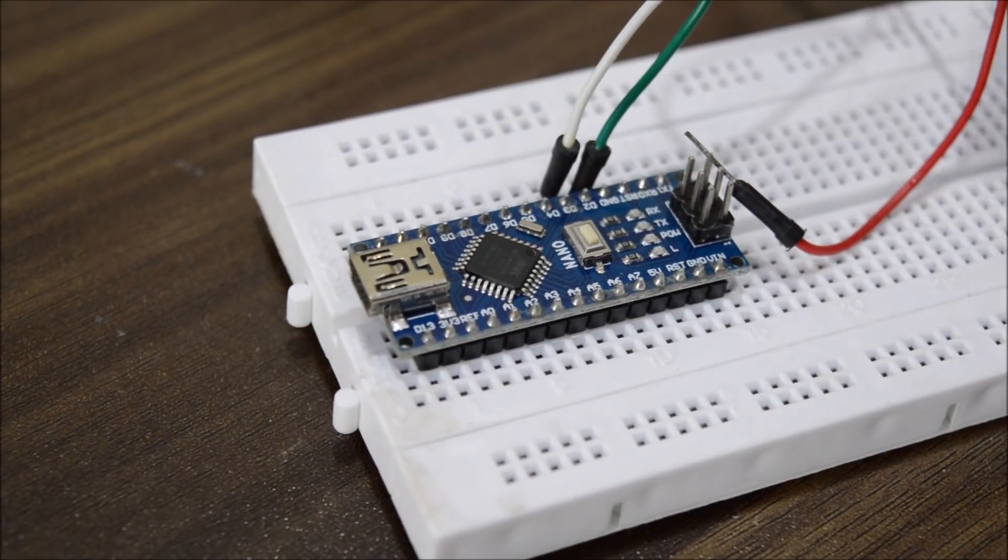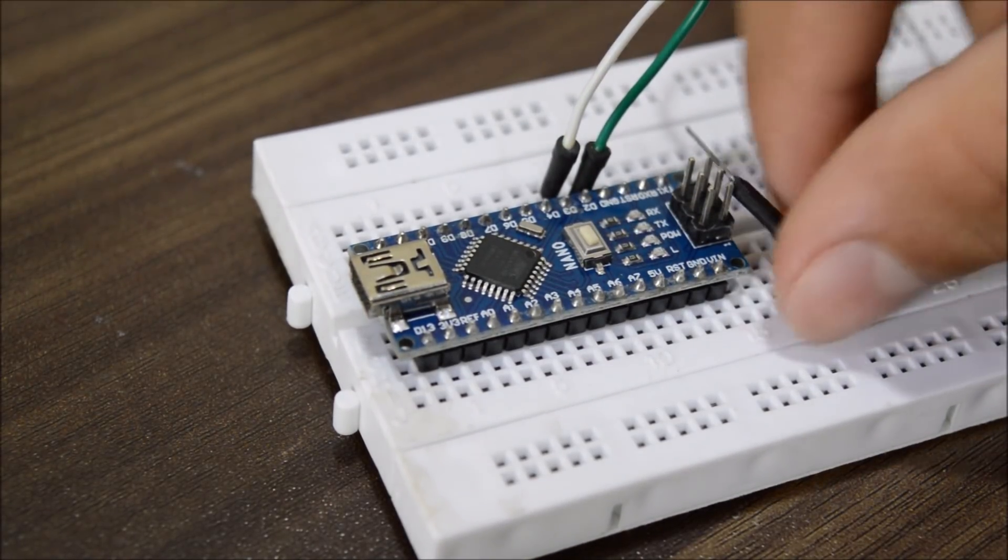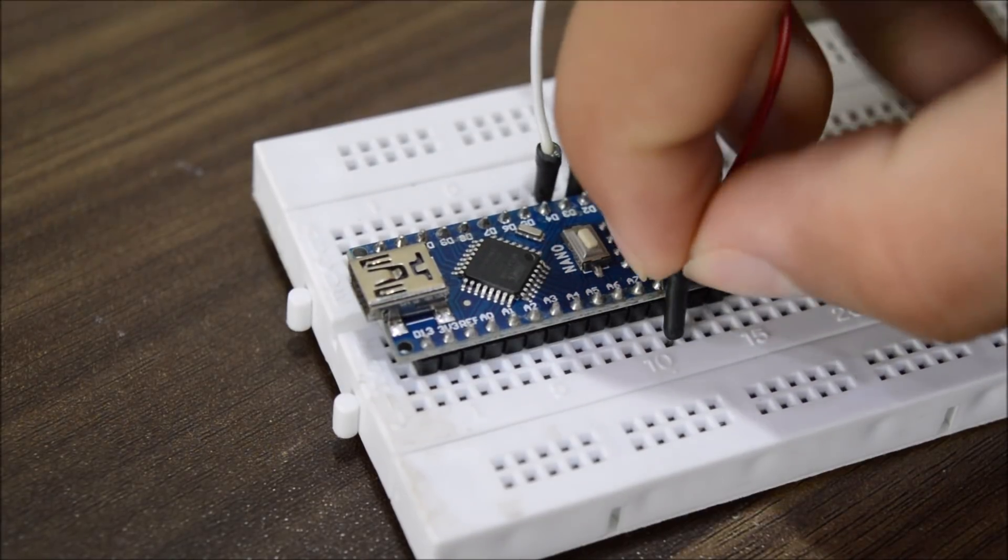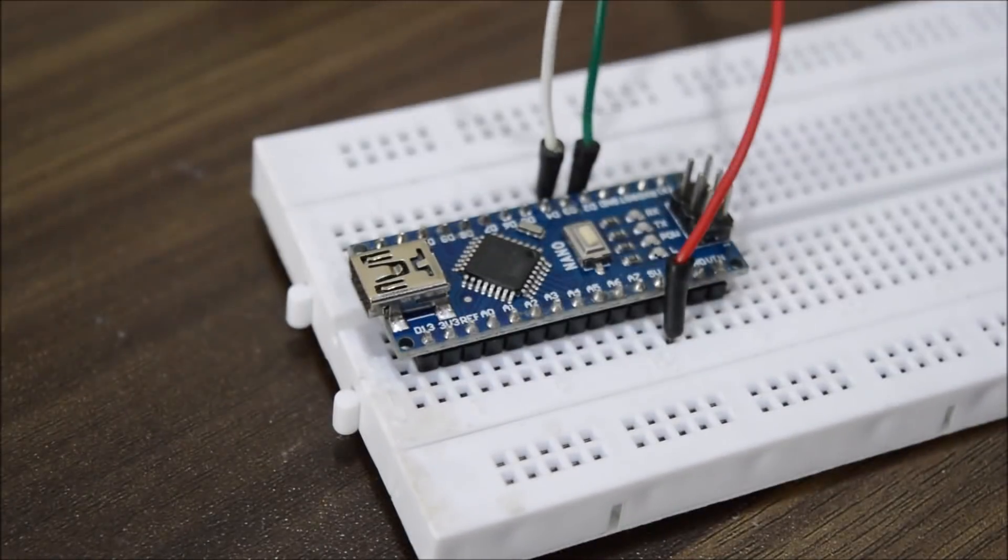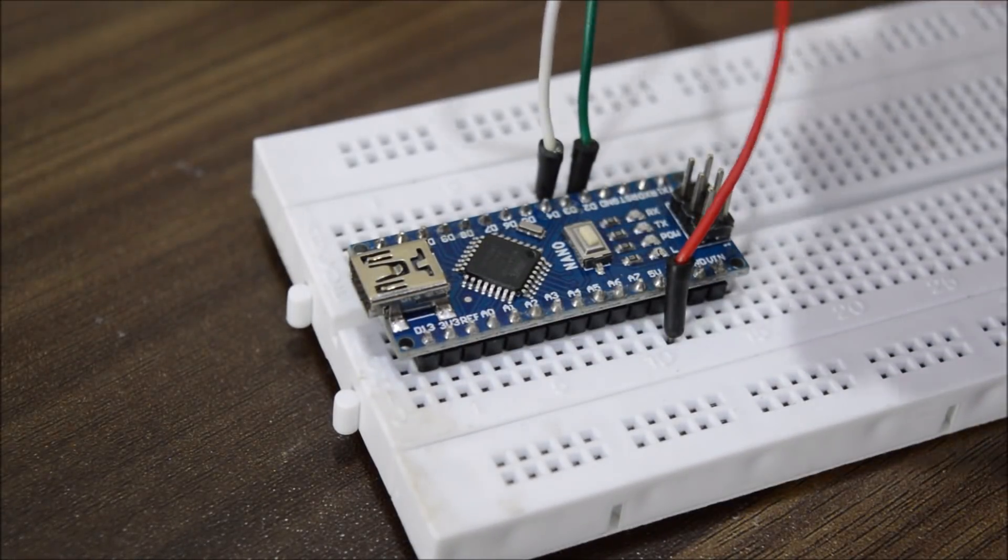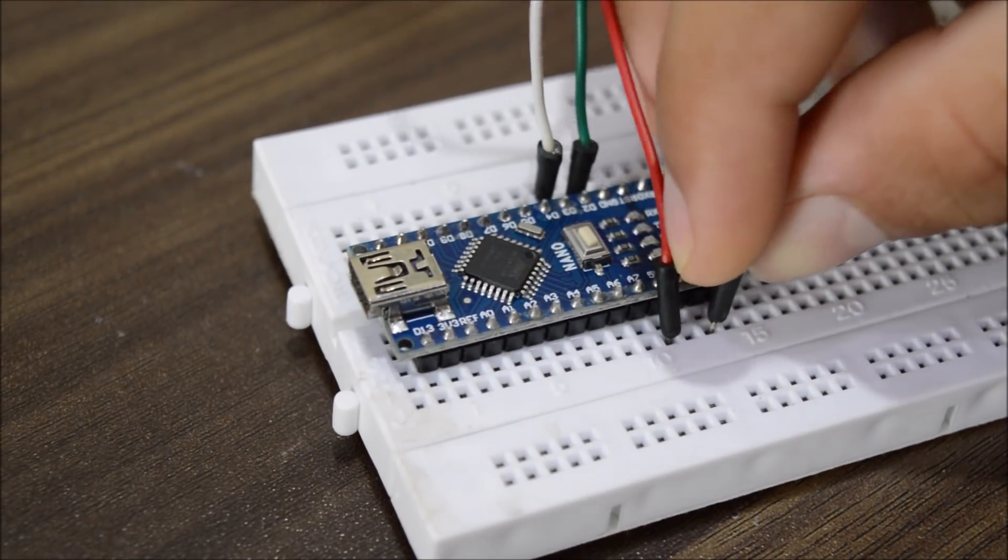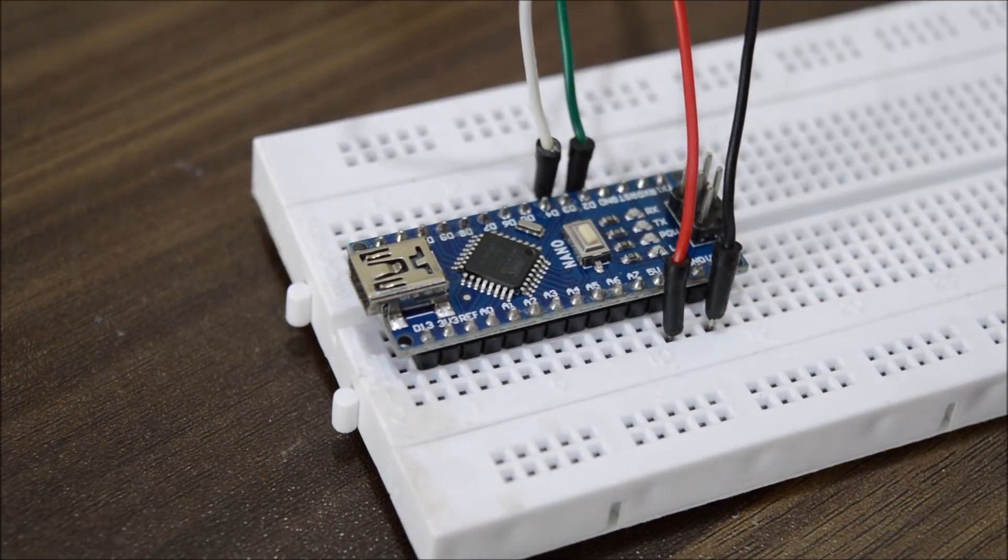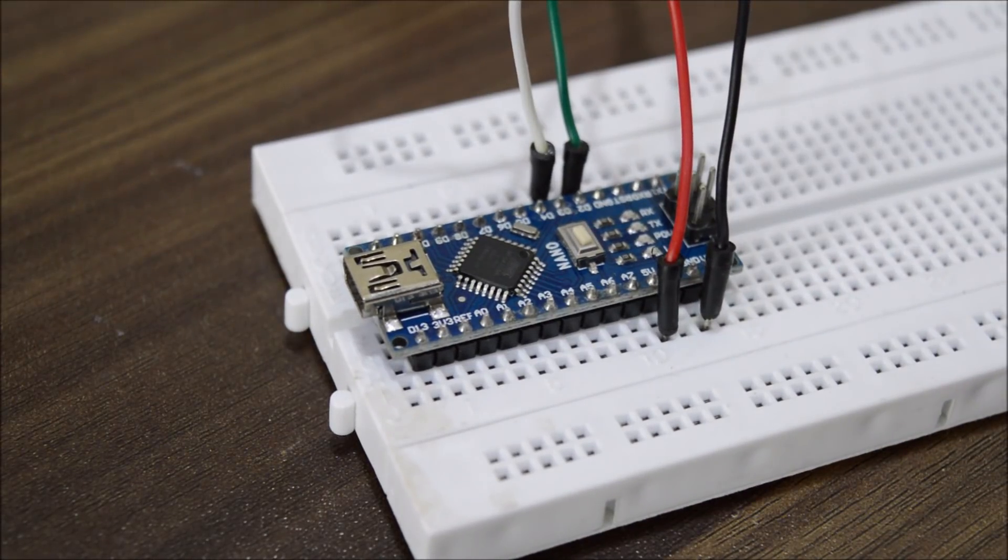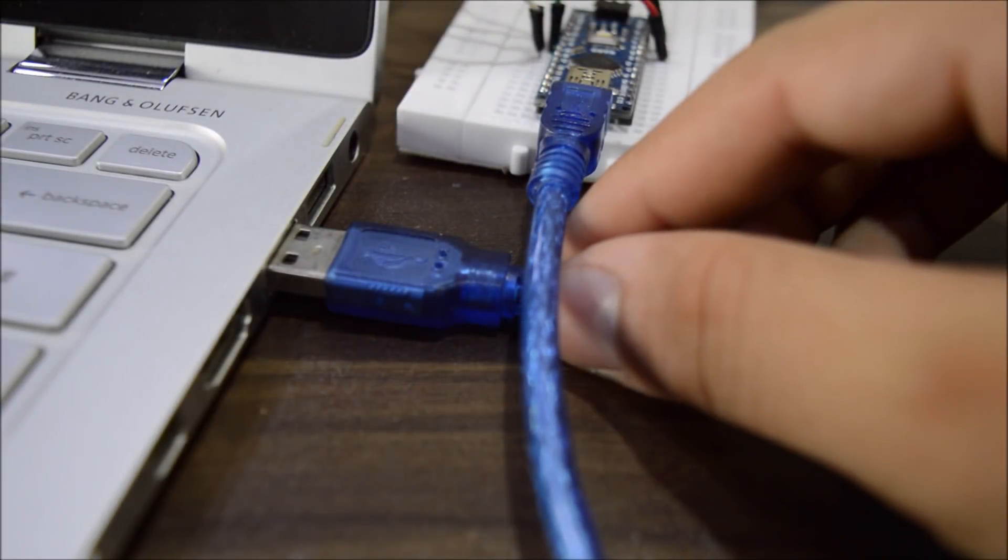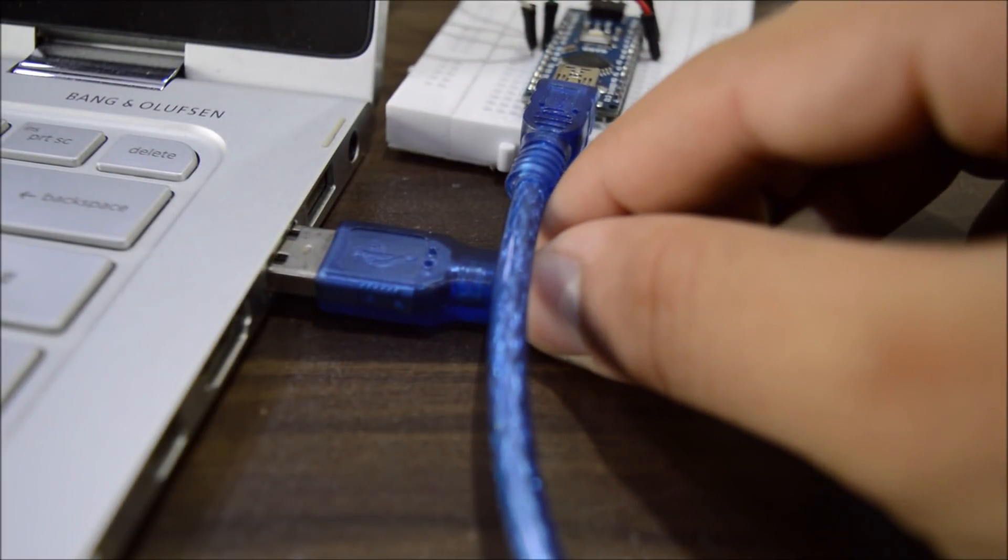On the remaining red and black wires, we will supply five volts from the Arduino because this fingerprint sensor only works with five volts. Now connect the Arduino USB cable to the computer.